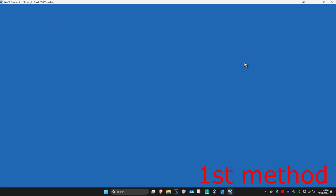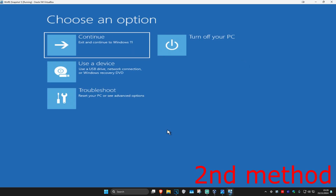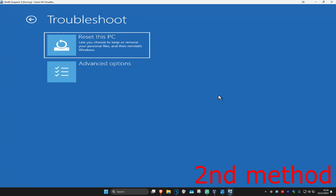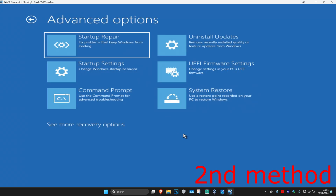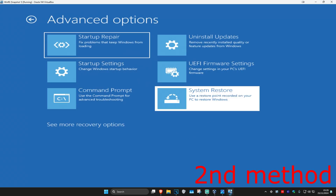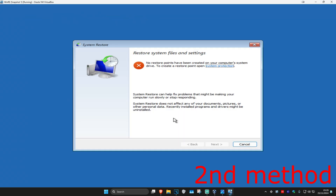If that did not work, we're going to click on Advanced Options. For the second method, you want to click on Troubleshoot, Advanced Options again, and then we're going to go with System Restore. If you have a restore point enabled on your computer, then you want to click on Next and then go back to a restore point. Hopefully this will now fix your problem. If you do not have a restore point, that's fine — we're going to click on Cancel.